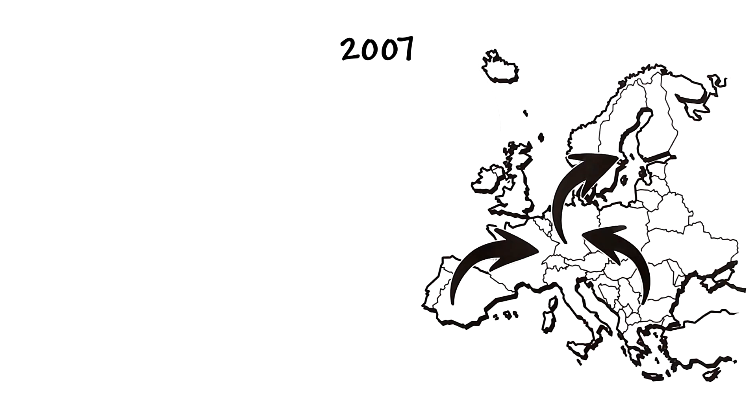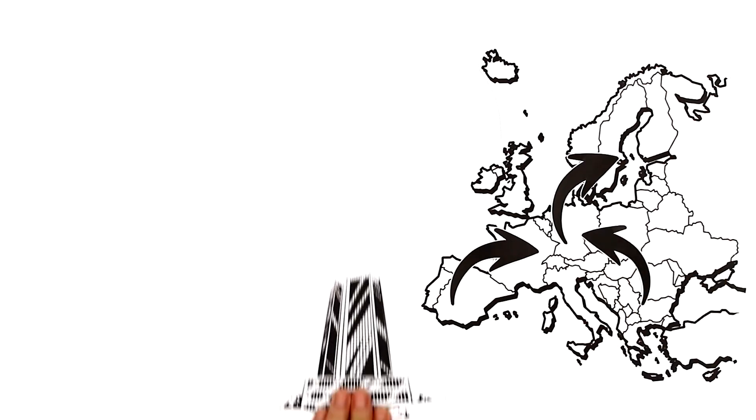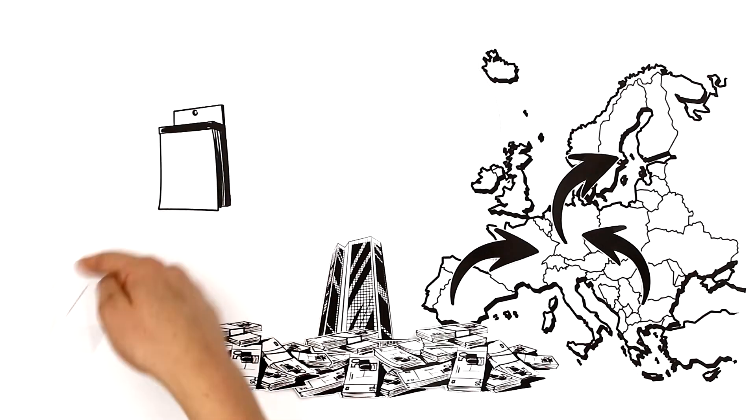This transaction takes place at the European Central Bank, or ECB for short. The amount of daily transactions adds up to 1.9 trillion euros.